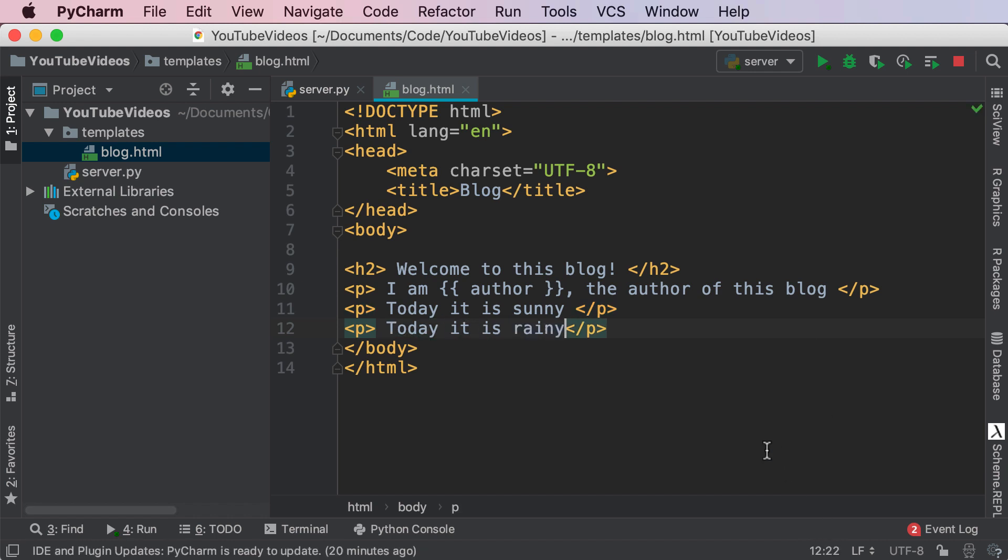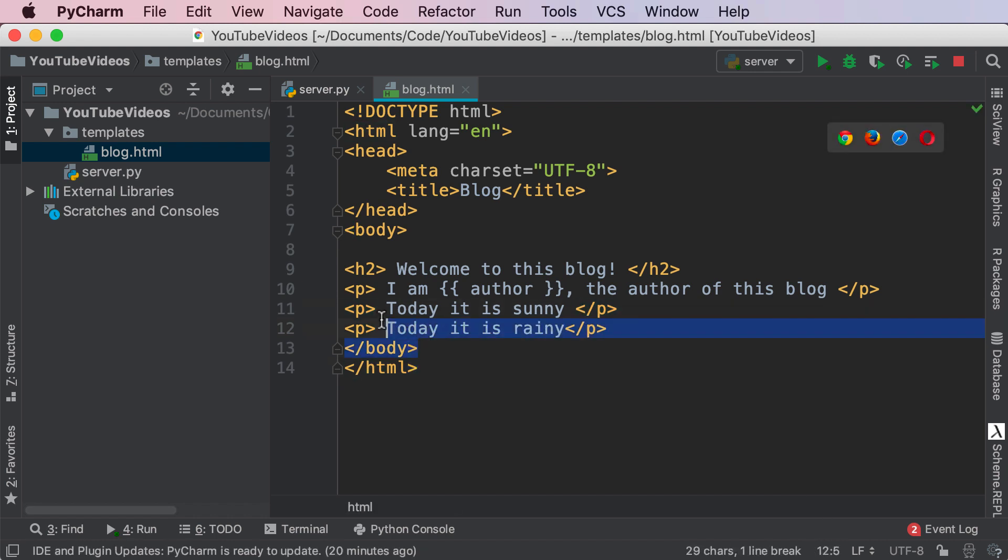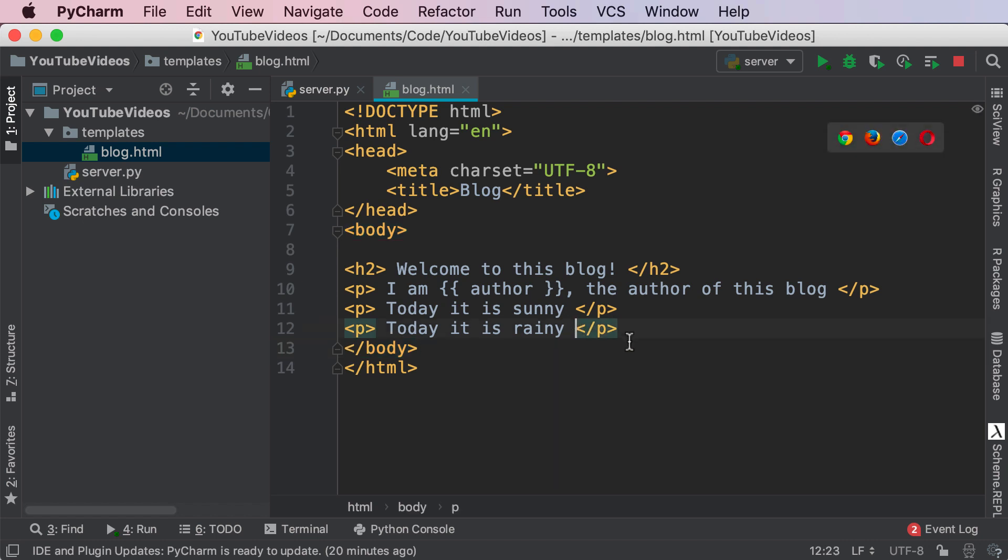And I want to show either or, not both of them together, but depending on a Boolean value, either say it's sunny or it's rainy. So how can I do that with Jinja? Well that is an amazing thing about Jinja, it allows conditional statements.